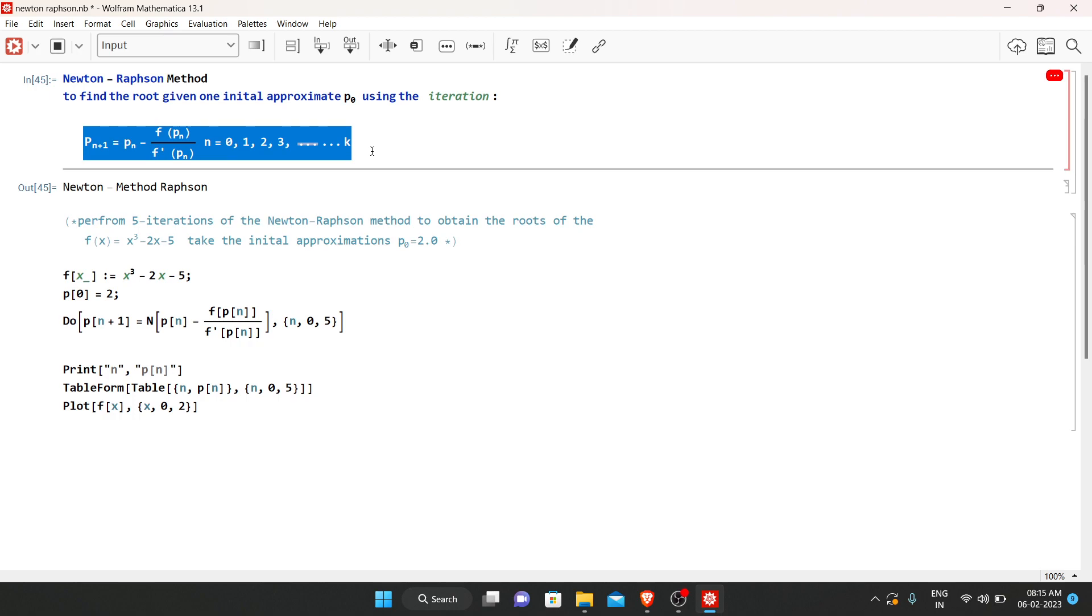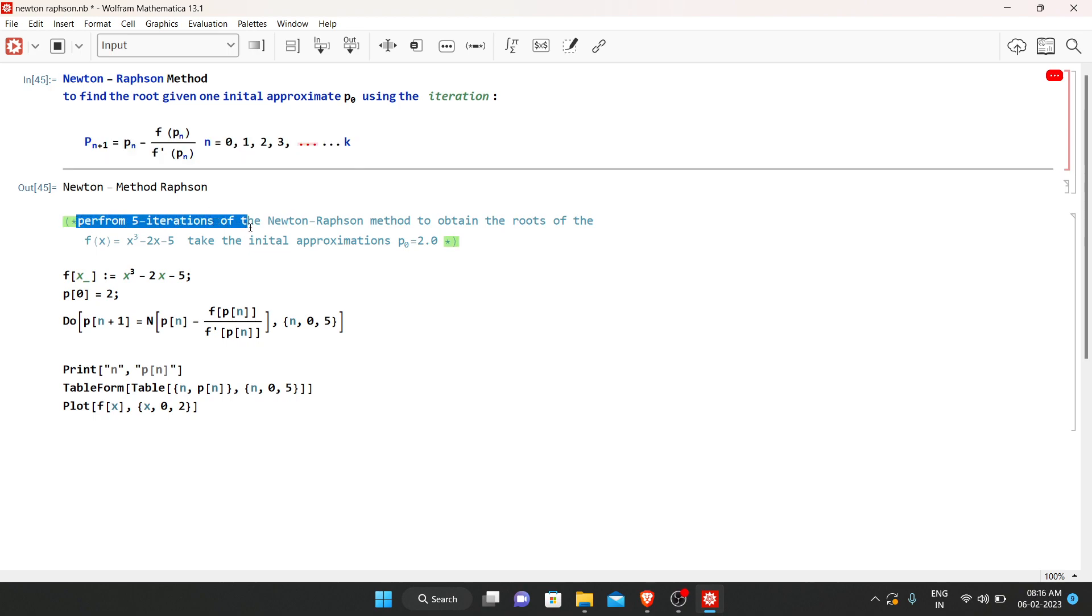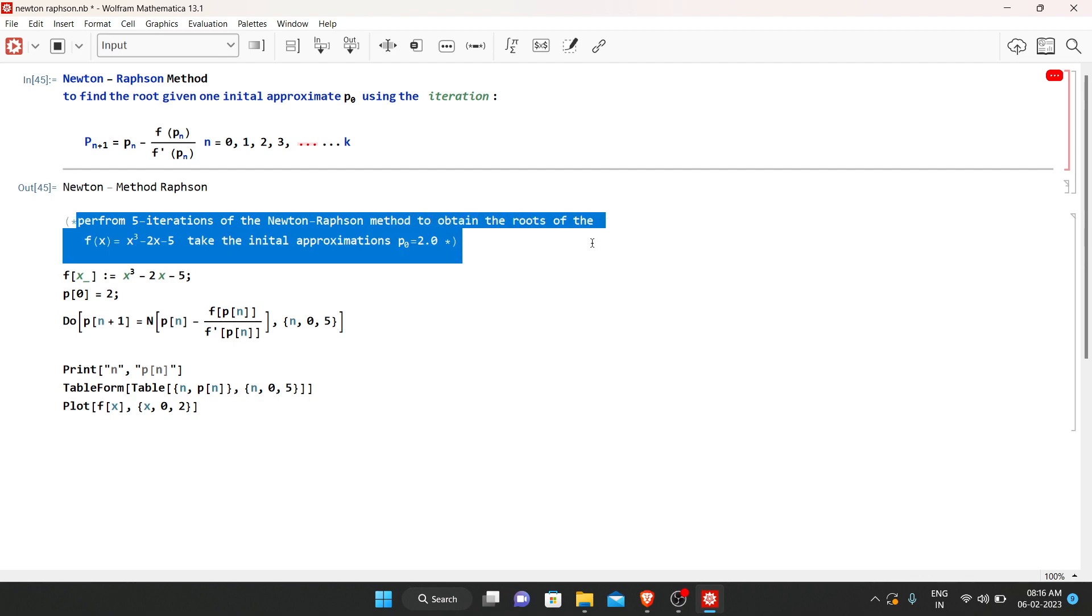Now let us have a look at an example. Perform five iterations of the Newton-Raphson method to obtain the roots of the function f(x) = x³ - 2x - 5, taking the initial approximation P_0 = 2.